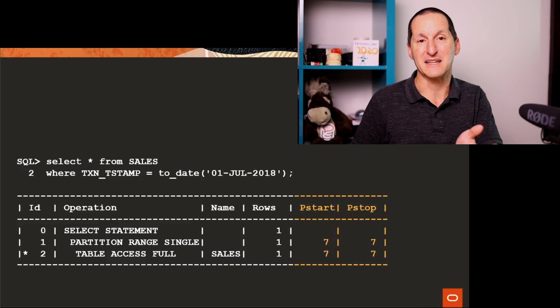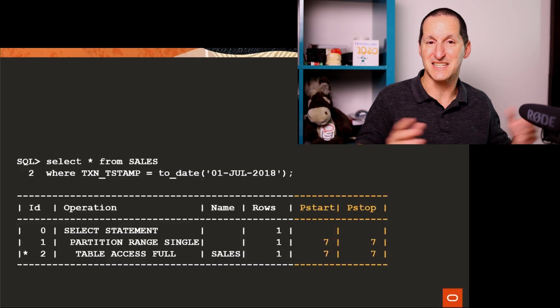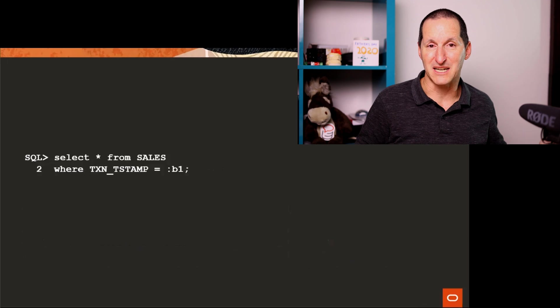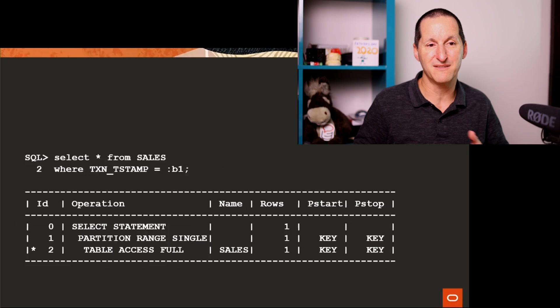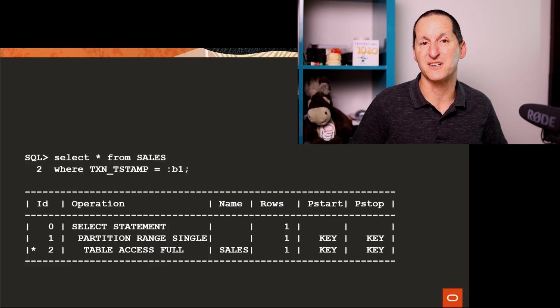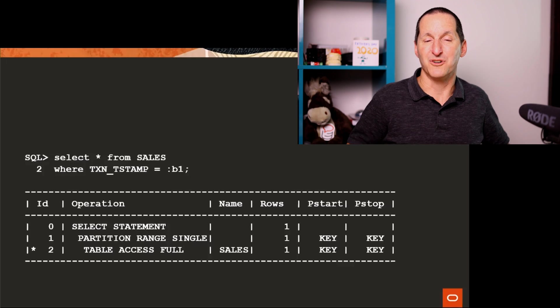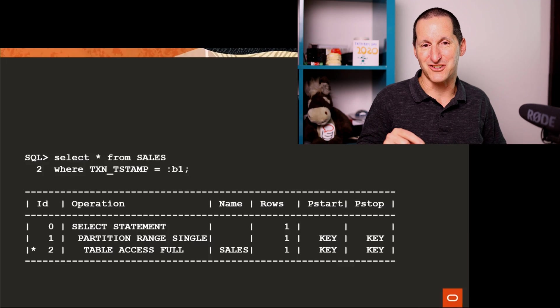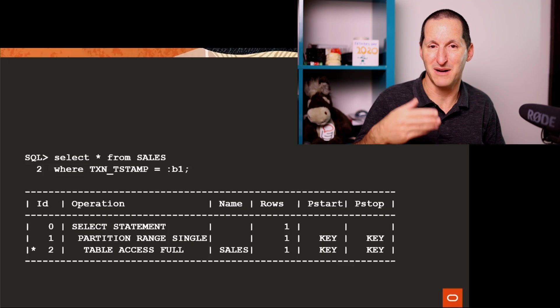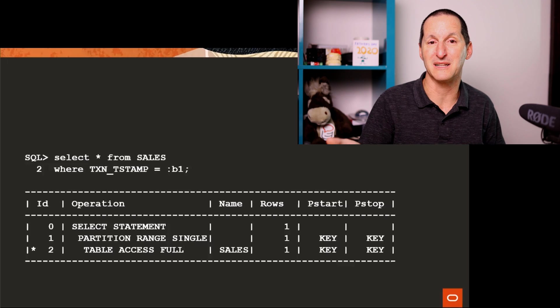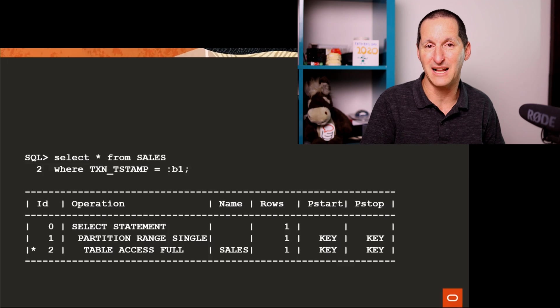Partition pruning is pretty good. In this case, I've immediately avoided having to scan 11 months. But it's got some awesome features. If it's a bind variable, it still works. It won't tell you what the partition is, because it doesn't know until you actually pass a bind variable in the actual value.